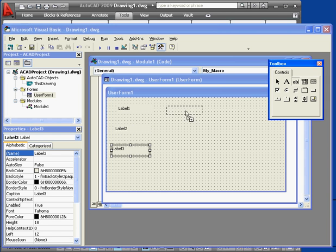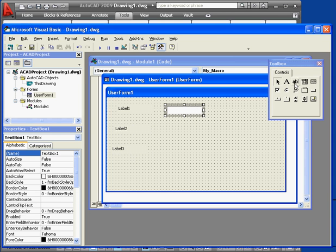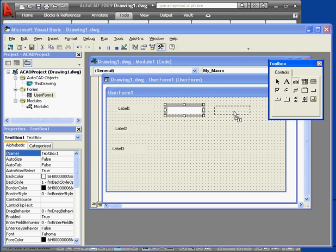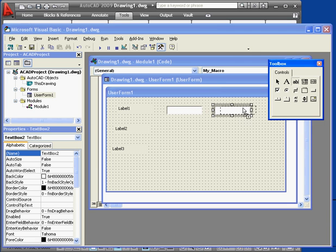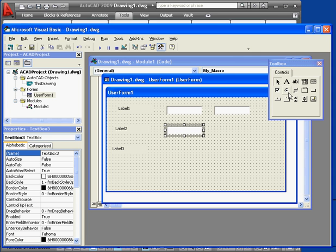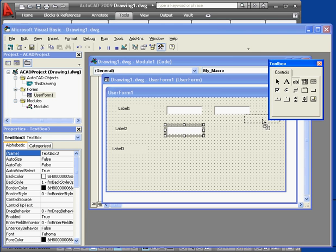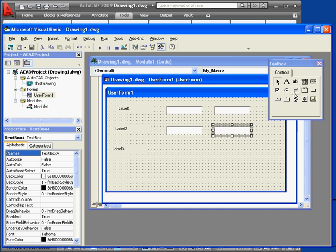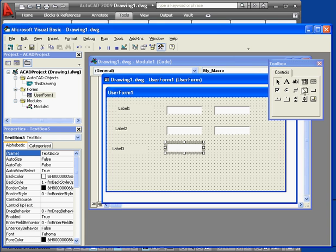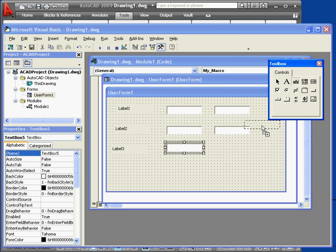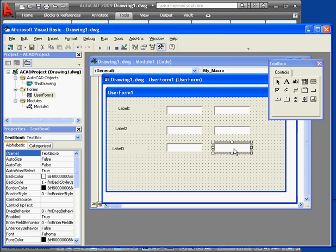Now let's bring in three labels from our control toolbox. Now let's bring in six text boxes. These are where users will be able to enter the X and Y coordinates for each line. Lastly, we'll need a button.